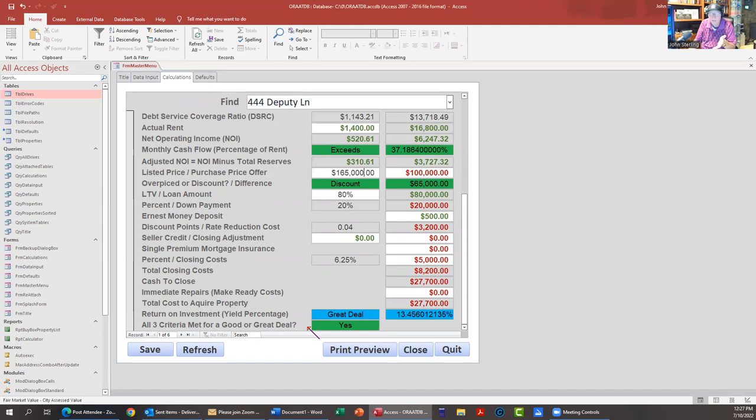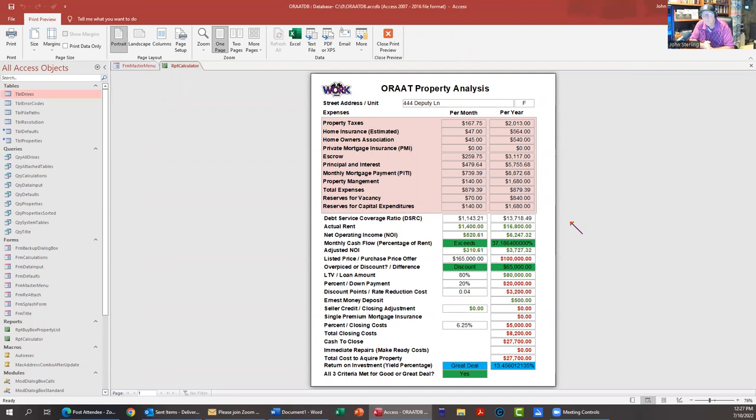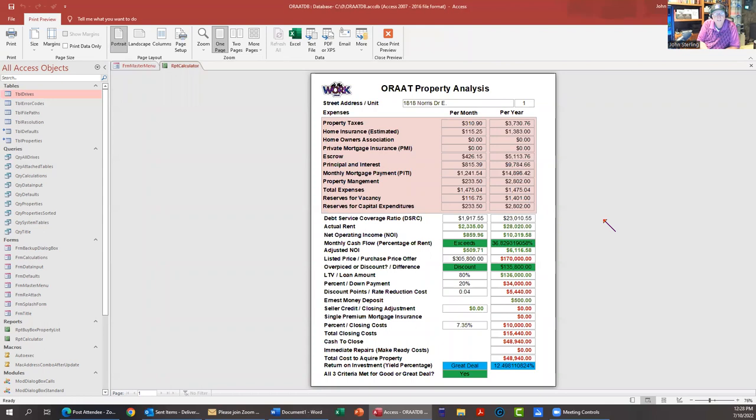Back to calculations. We'll go back to $1,400. Everything meets our criteria for a great deal. Print preview - bam! There's the report that you can turn out for this property. Again, you could take this - if you had five or six properties you were going to go walk through, you could print this out, take this with you, sketch on it, and then update it later. So you can select a different property, like Norse, and then print that one. Just that fast.